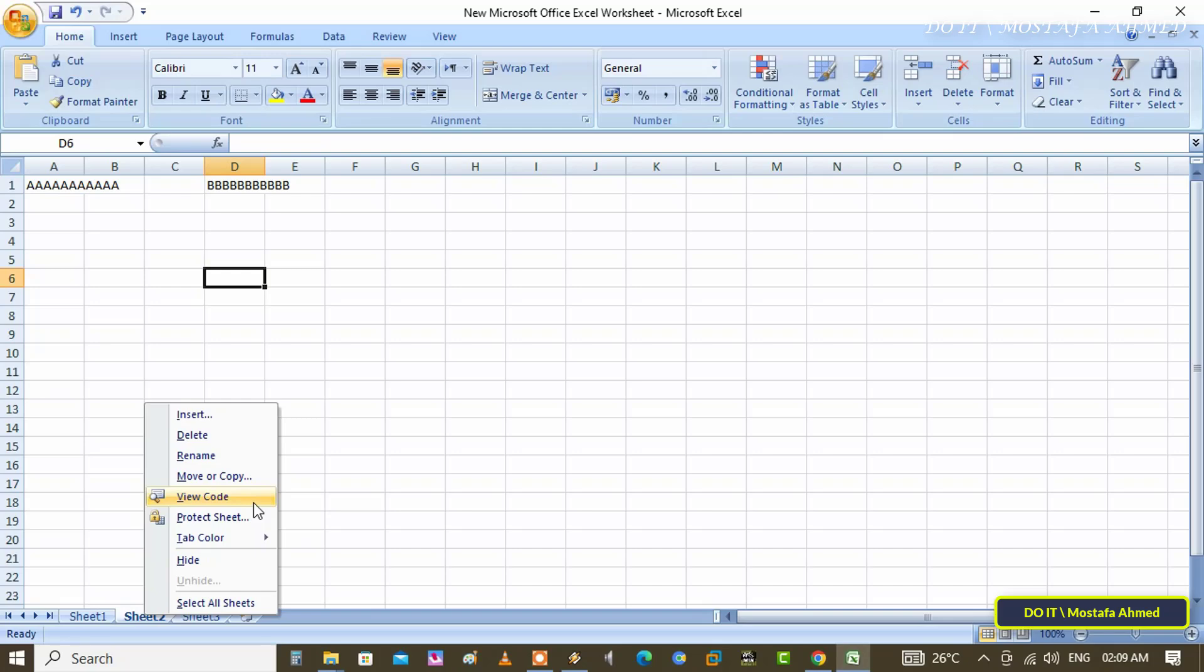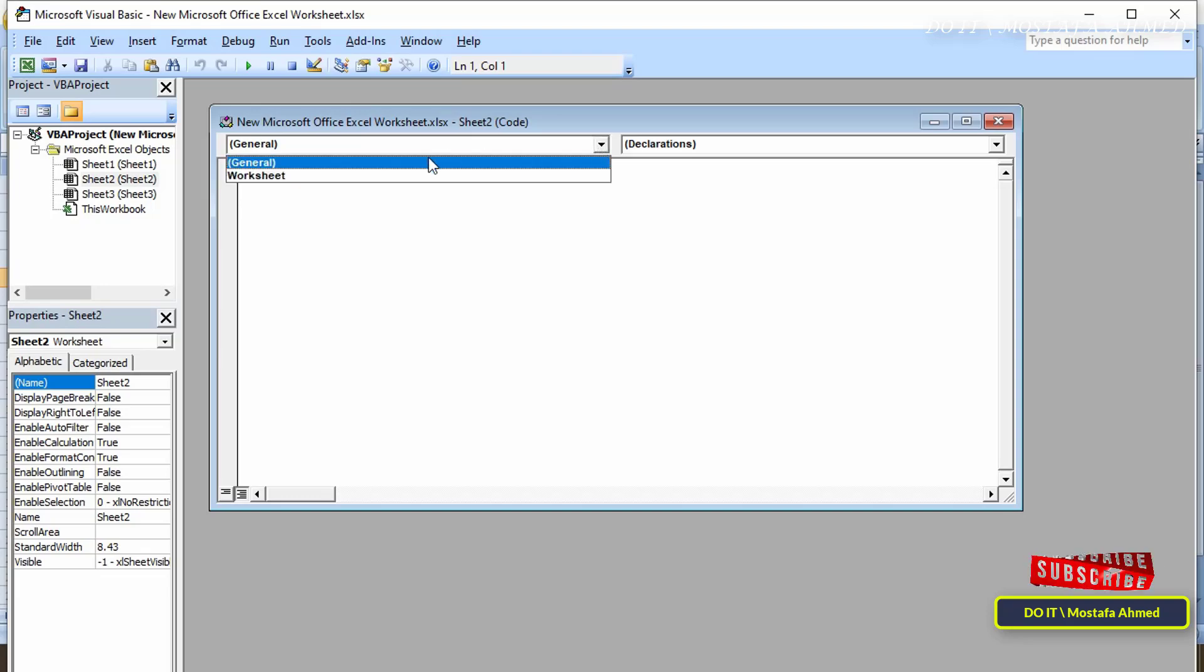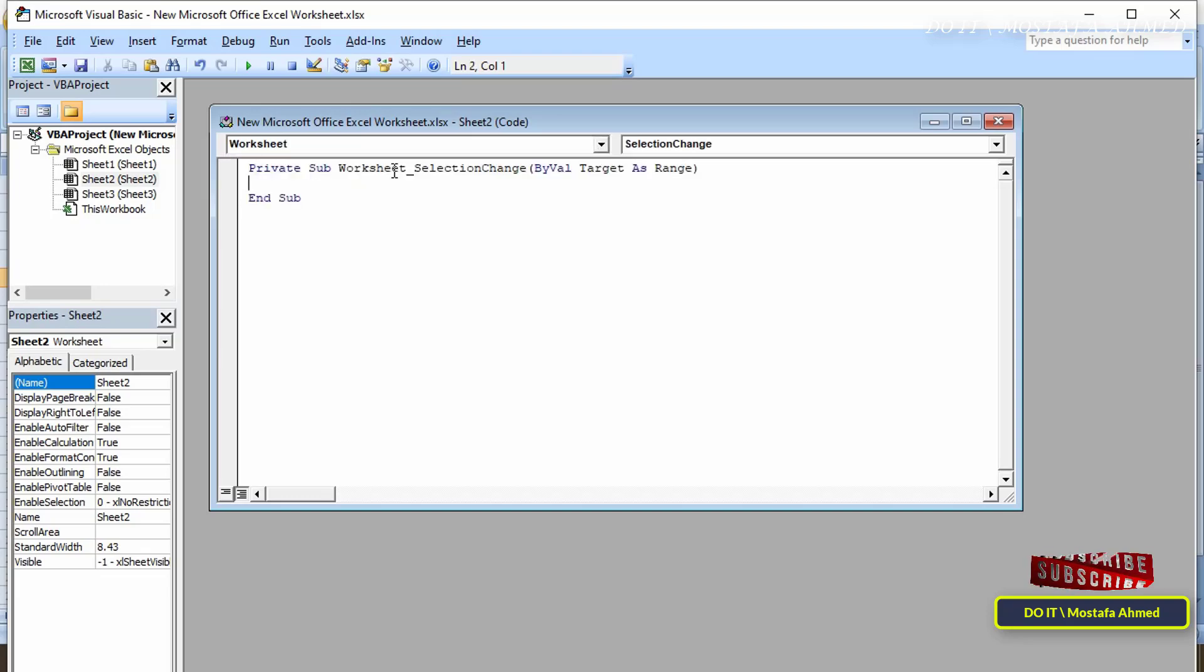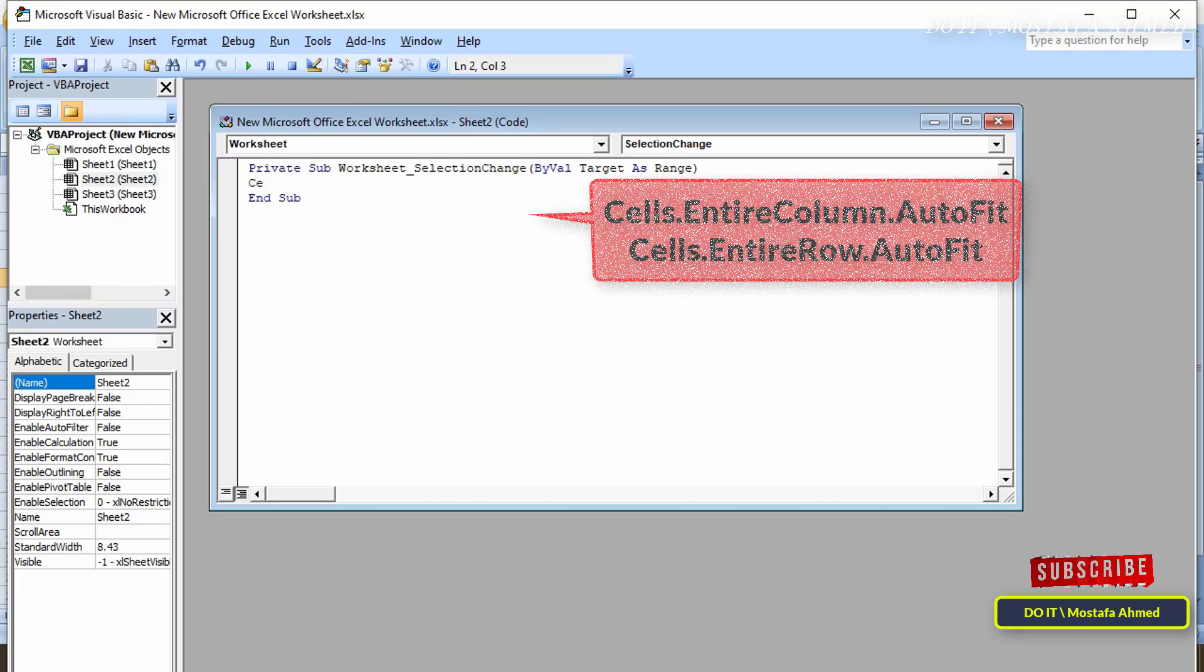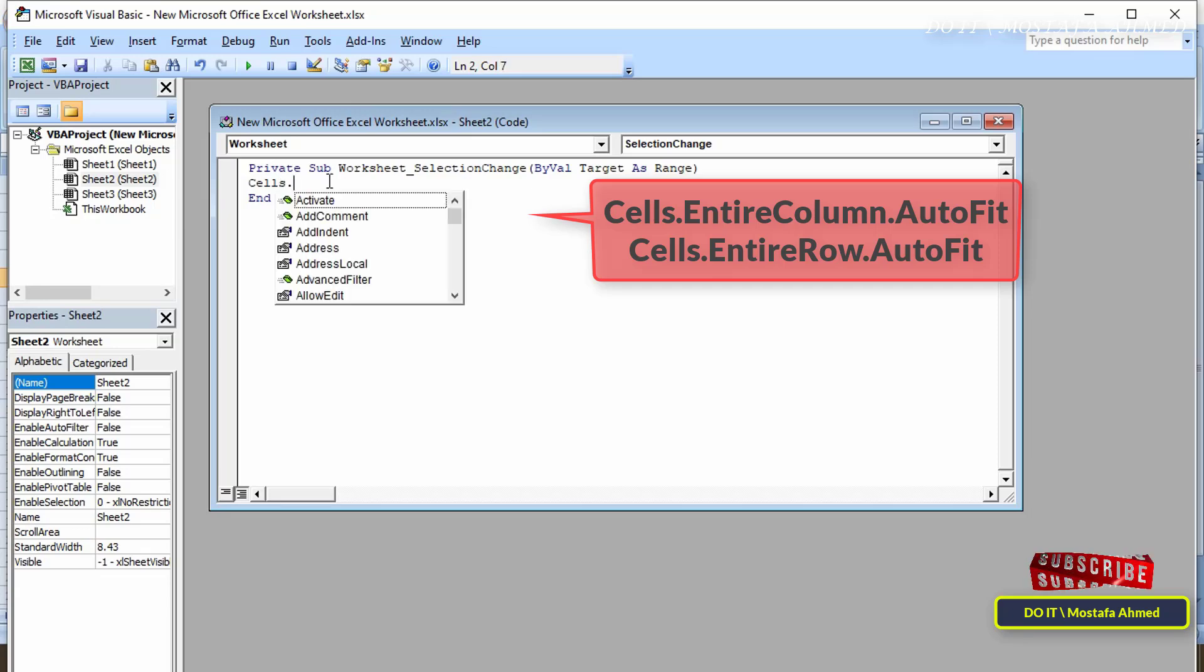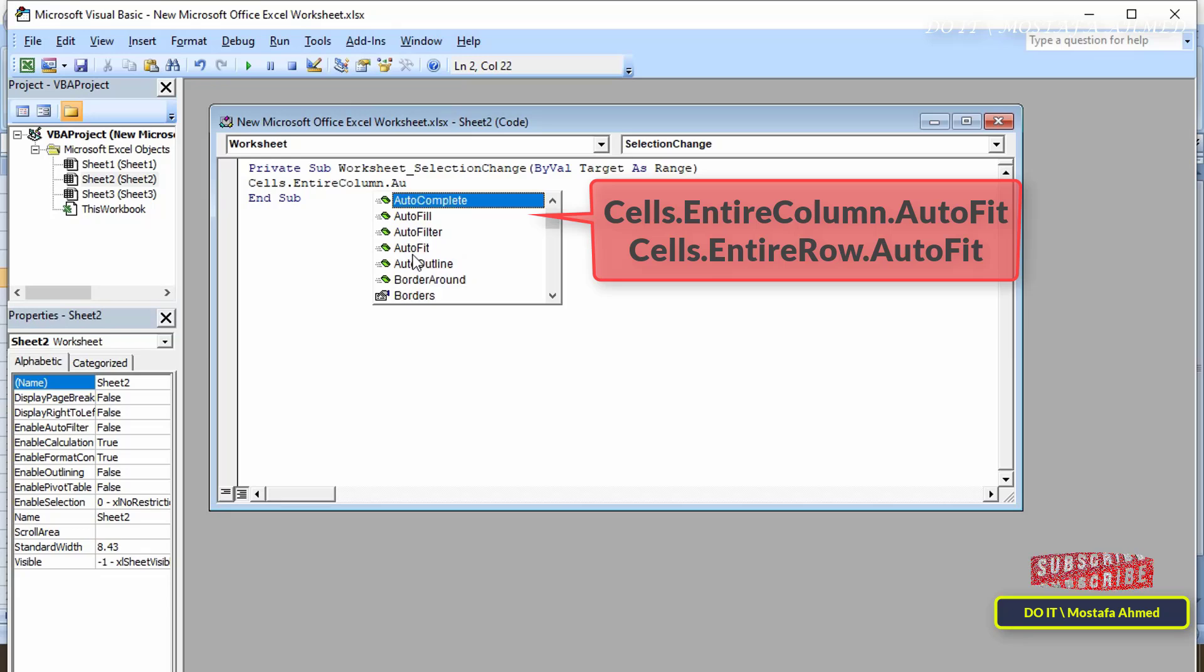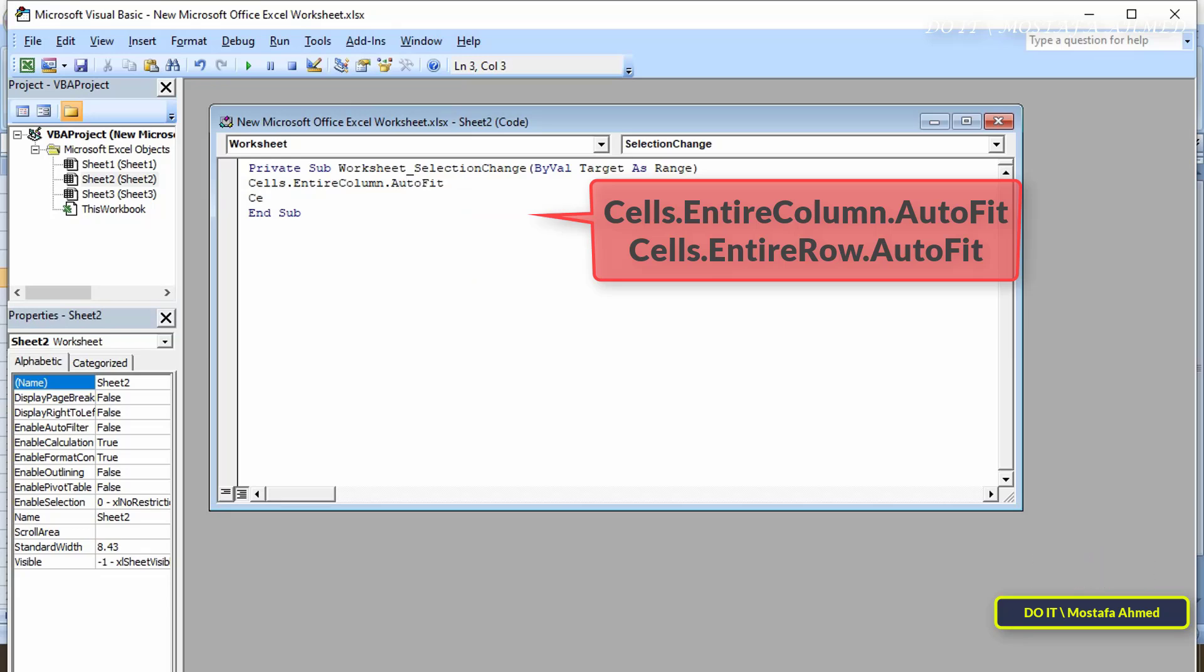This will open the Visual Basic editor window. Click on the top drop-down menu and select Worksheet. Then enter the command that appears in front of you on the screen between the first and last lines, and I will leave you the command in the video description.